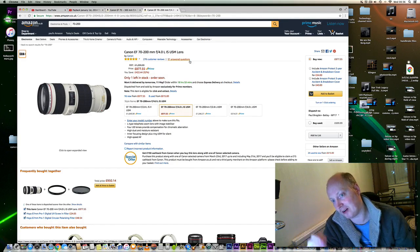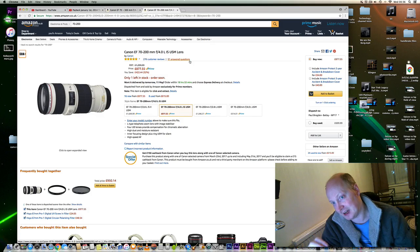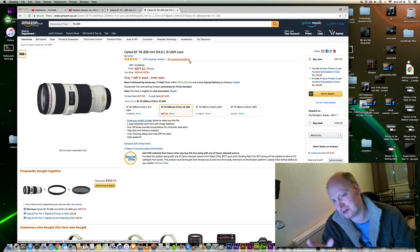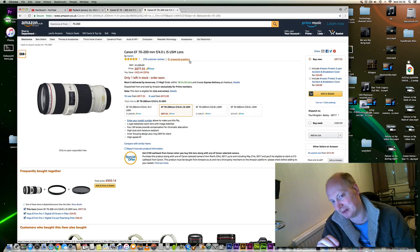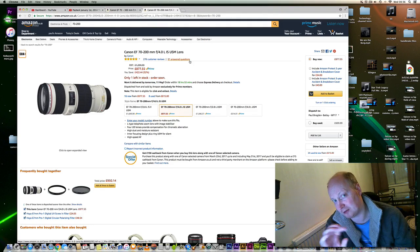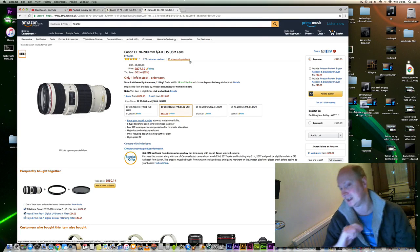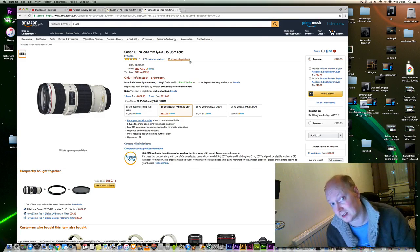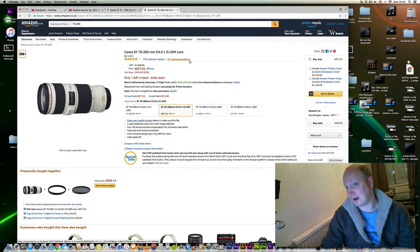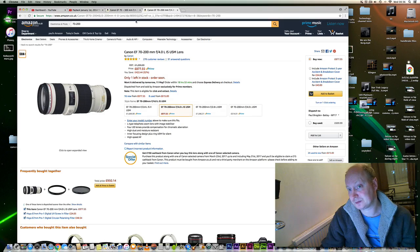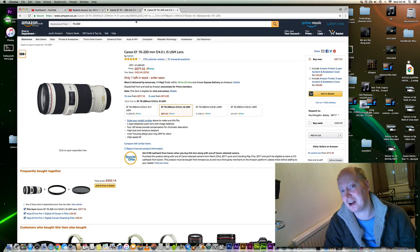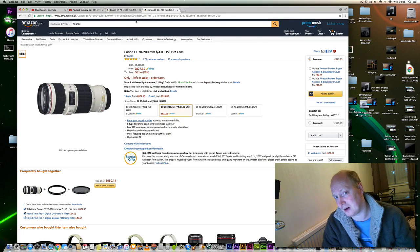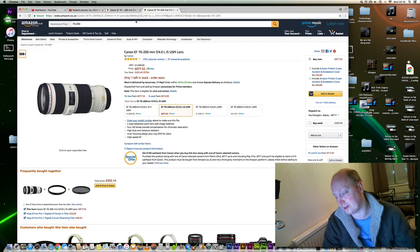A 1.4x extender will extend your lens to around 280mm—not far off 300mm—at f/5.6. You could get an old Mark I extender for about £100 to £130, something like that.